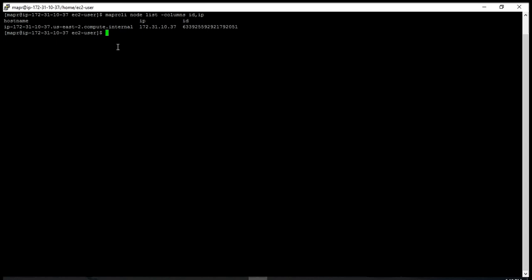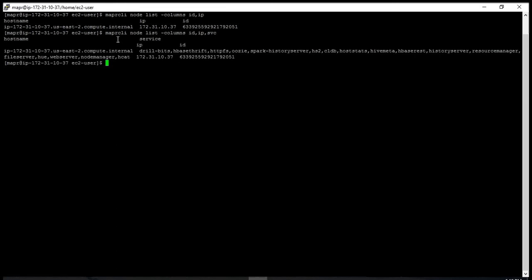And the hostname. If I want to know how many services are running in each node, you can actually add another column called 'svc', which shows the configured services on each node. At the moment I have only one node, but it's showing all the services that are installed on the node.